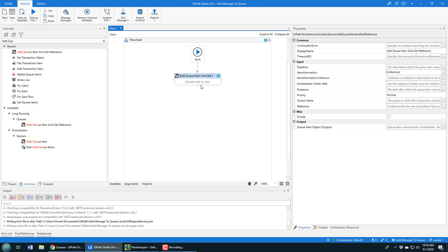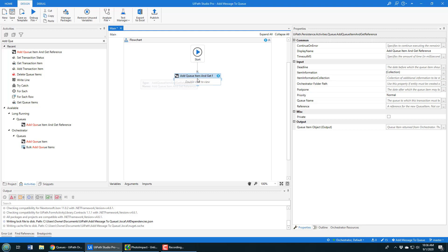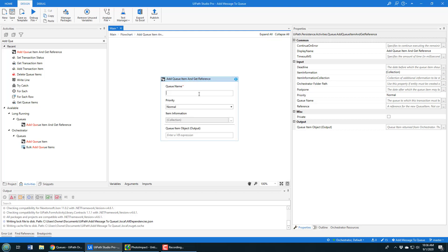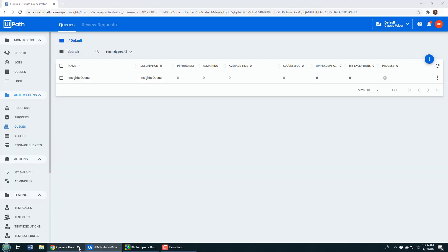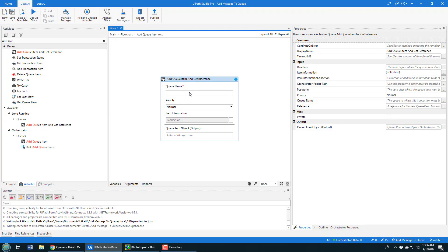I double-click to open the activity and specify all the different properties I need. It wants the queue name, which maps to 'Insights Queue' — that needs to be in quotations. I'll set the priority to high. You can have an expression to save the output to, but I'm not going to worry about that now. I am going to worry about what I actually put into this queue, and you can see this collection here that I can code in.